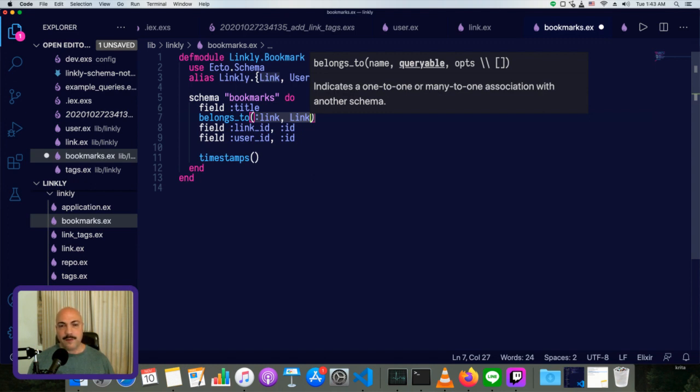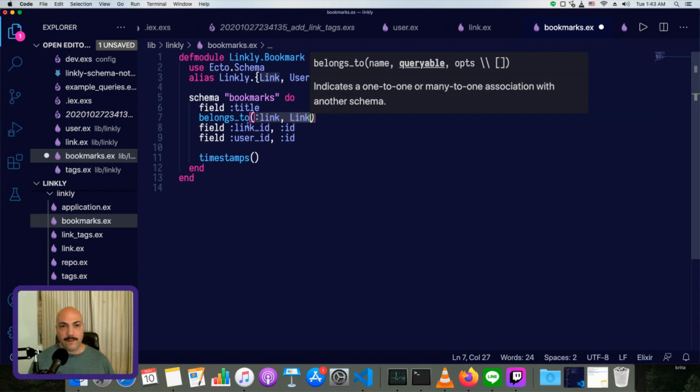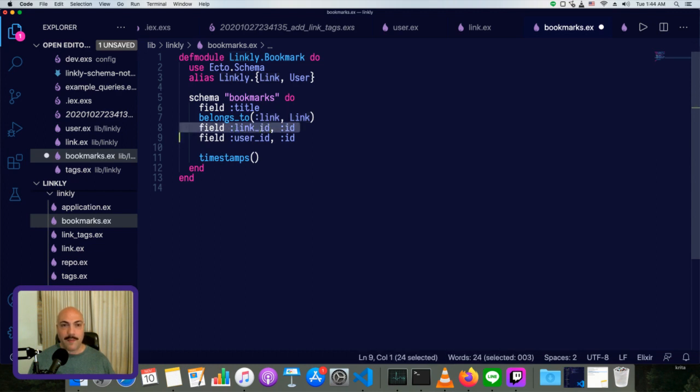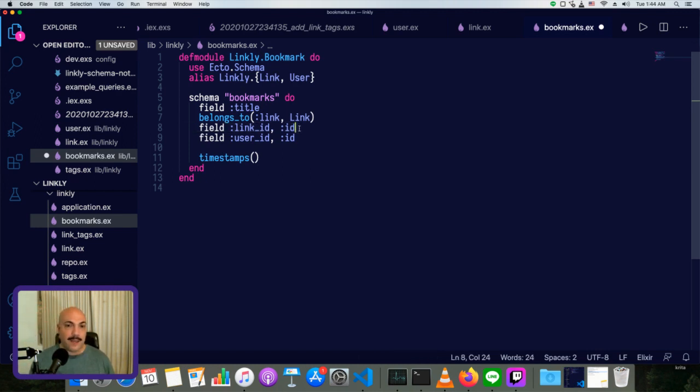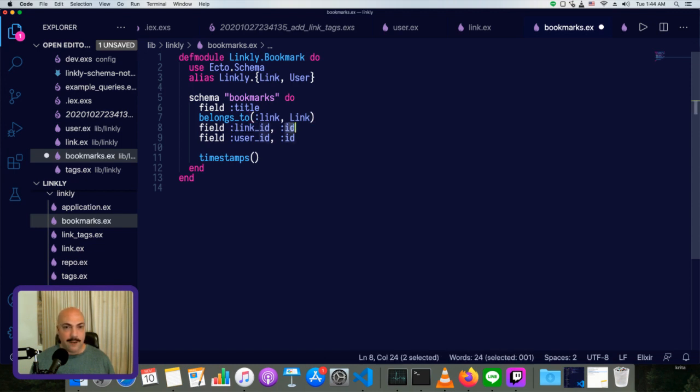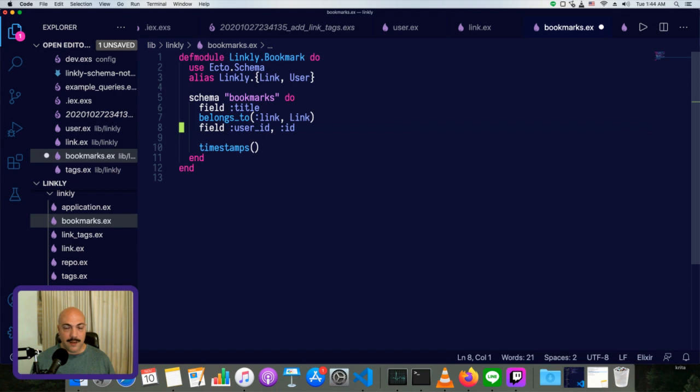And then any options. We don't really need any options here. The options would be for things like, say you have a legacy database and you want to specify that the foreign key is not in this format of the schema underscore ID. Maybe it's some other kind of setup, or maybe the primary key of a link is not an ID, but instead it's like identifier or some other key. Then we'd need to specify that. You can find all the options in Ecto's docs.